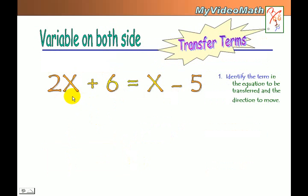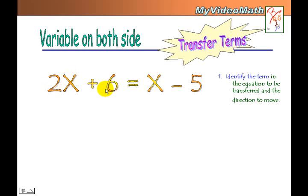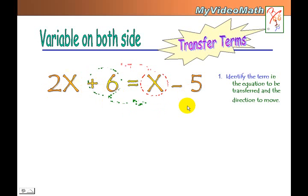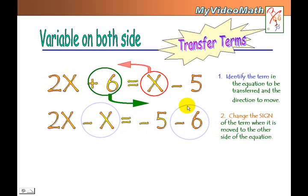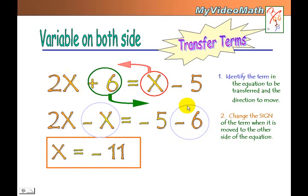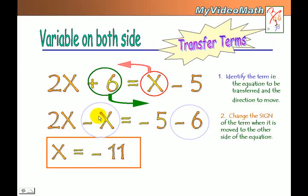When there are variables on both sides of the equation, we still need to identify the terms to move, but the goal is to put the variables together and the non-variables together. Remember, change the sign: positive 6 becomes negative 6, and x becomes negative x. Then 2x minus x equals x, and negative 5 minus 6 equals negative 11, so x equals negative 11.